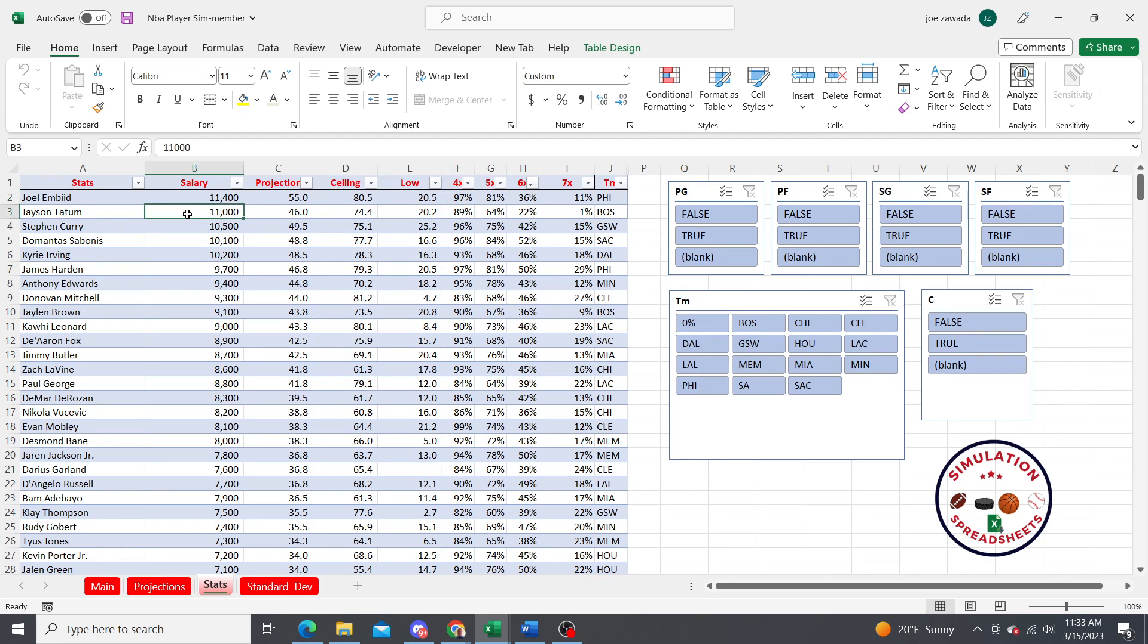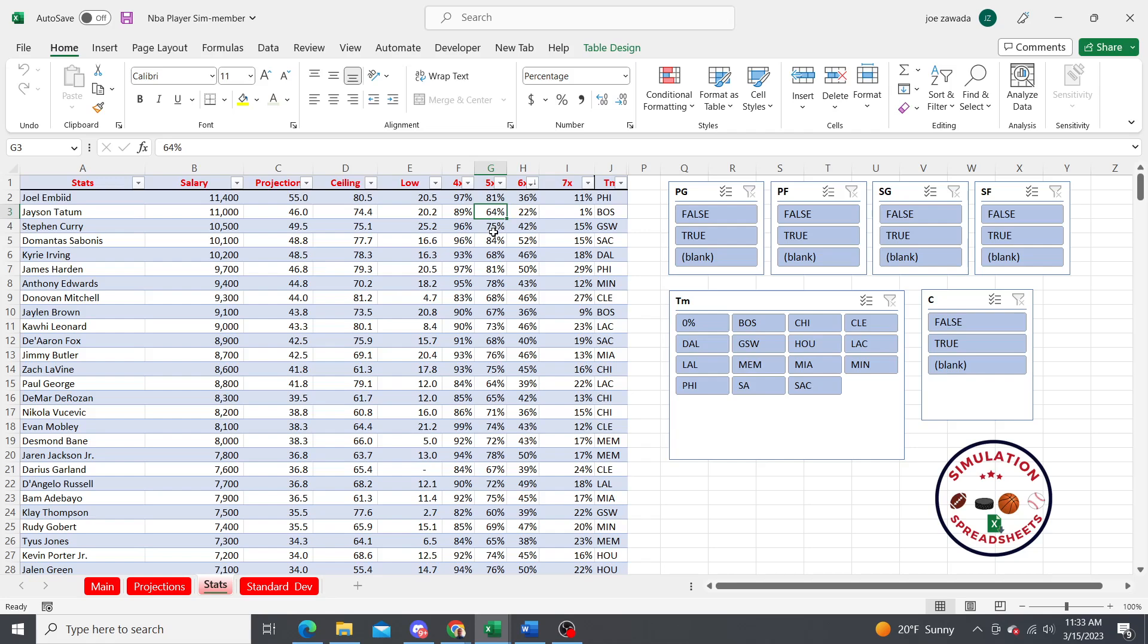Here's 4x. That's when they score four times their salary, so the calculation is like this person has 11,000 salary times four, which means how many times did they score 44 fantasy points, which here was 89% of the time. 5x would be how many times they score 55 fantasy points.